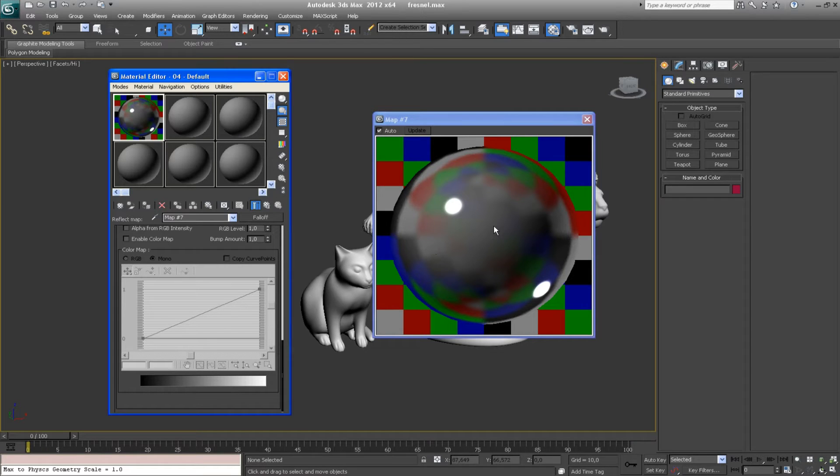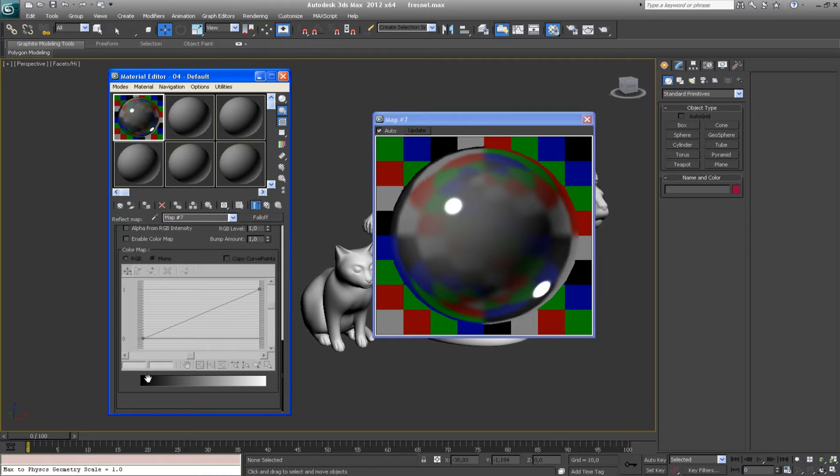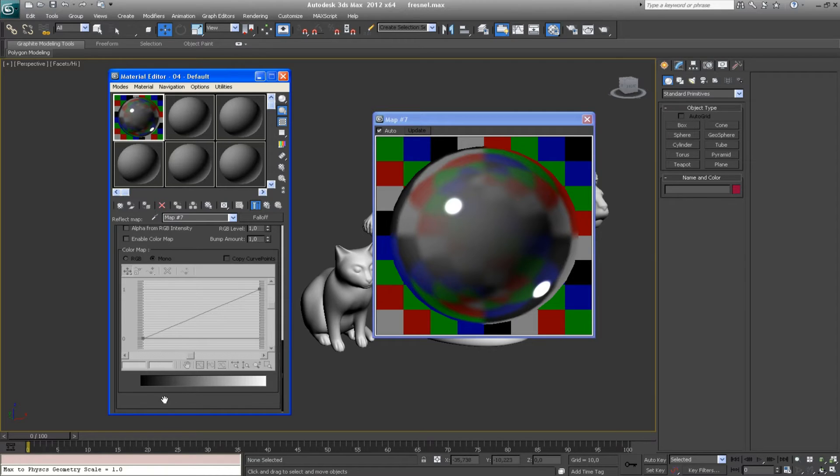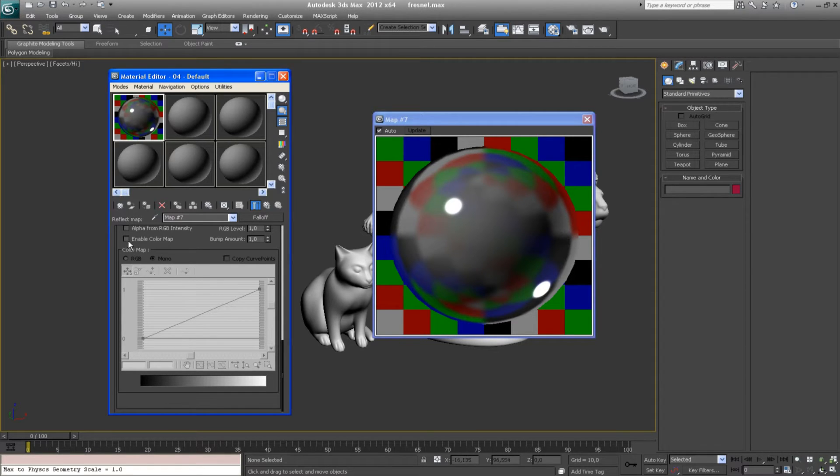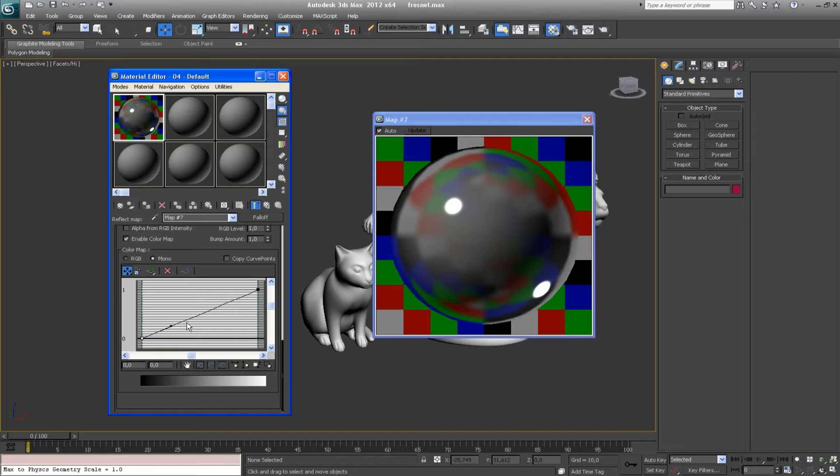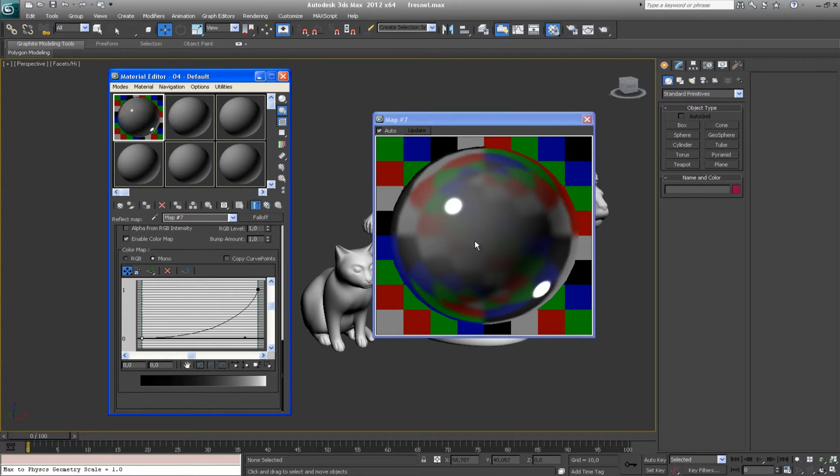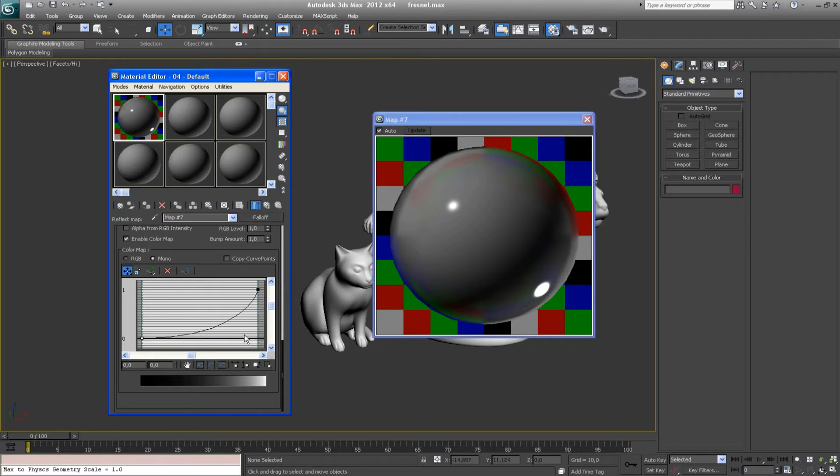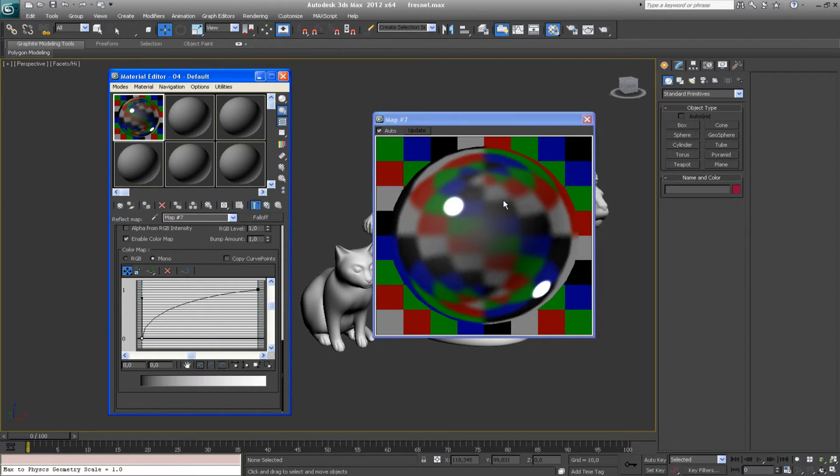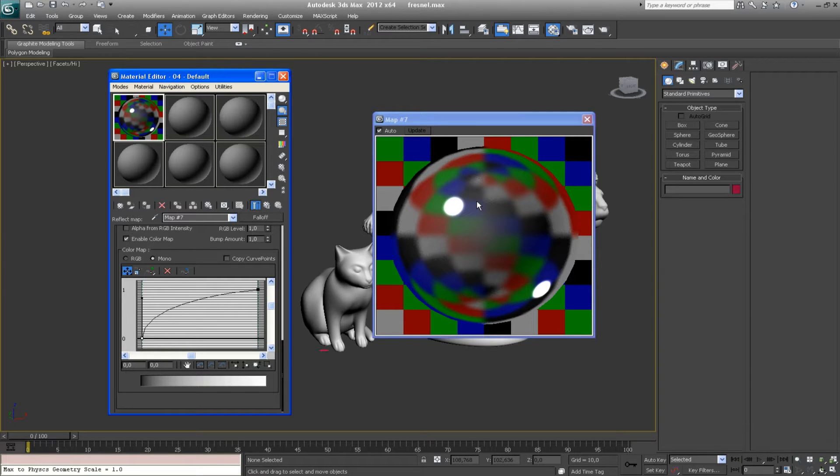And the way the reflections appear on our objects are represented by this color ramp down below. And how to gain access to the way this color ramp looks like? You have to enable color map and just change the shape of this curve. So you may force these reflections to appear further from the viewer's angle or faster. So this way the shader looks more like some kind of a metal.